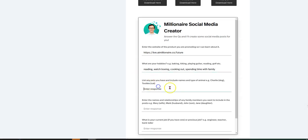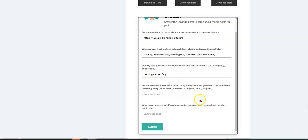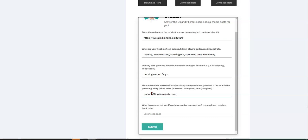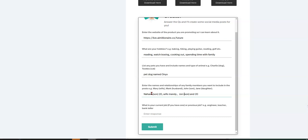And that'll be for now. List any pets you have. I do have a pet dog named Onyx. Yep. And let's see, enter the name and relationships with any family members you want to include in the post. So I have a son, Nahum is 20. My wife, Mandy. I don't have to put her age. I'll be in trouble. And my son, let's see, John, age 20. Let's see, son. And then I'll put son here. Just like that. Just like the format. And I'll put wife, Mandy, capital M just in case it matters.